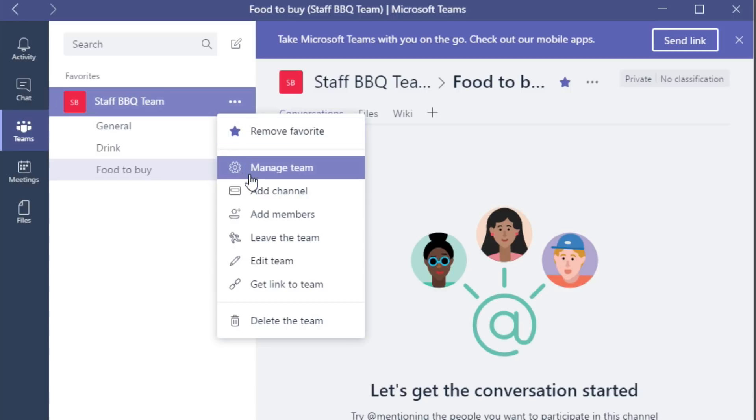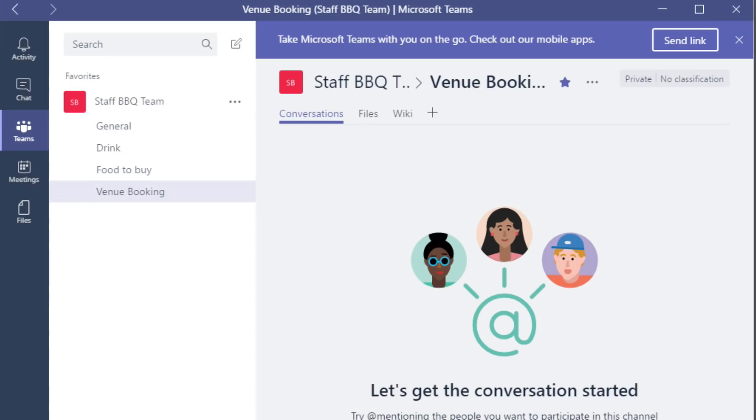So to recap, I've got three team members: myself, Jonathan, and William.